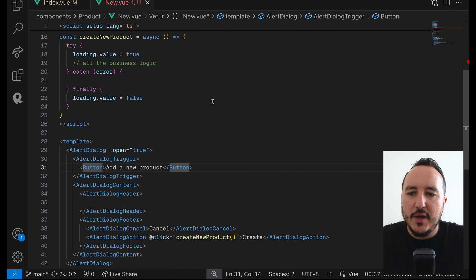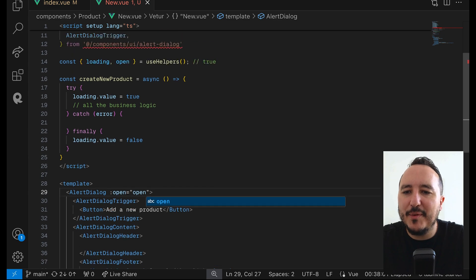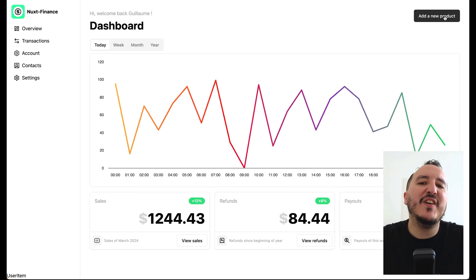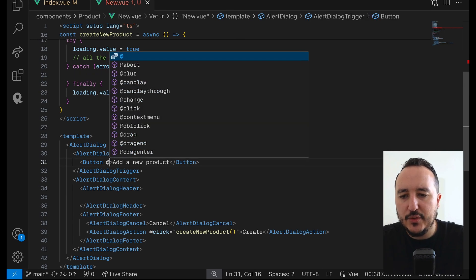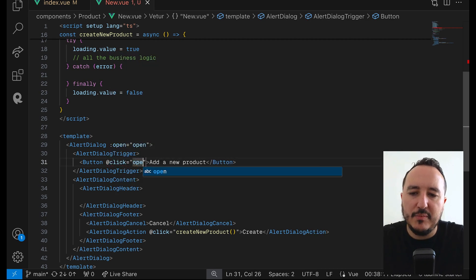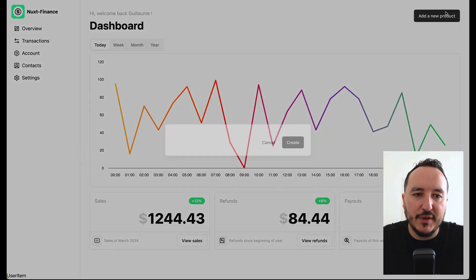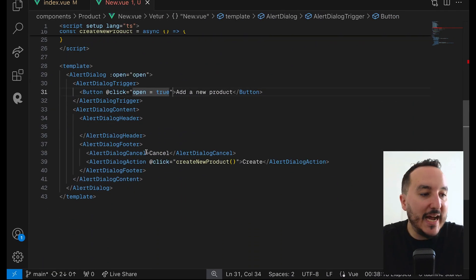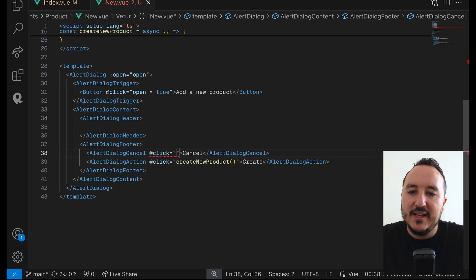We have the 'Add a new product' button. Remember that by default open is false, so clicking the button does nothing yet. I need to bind a click handler that sets open to true to open the dialog window.